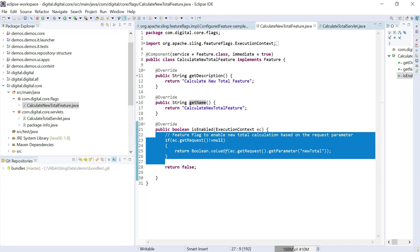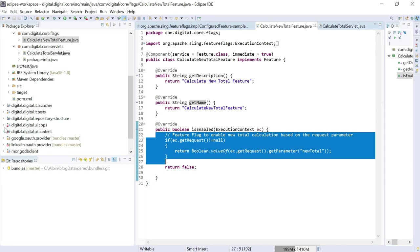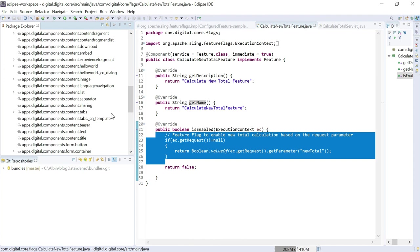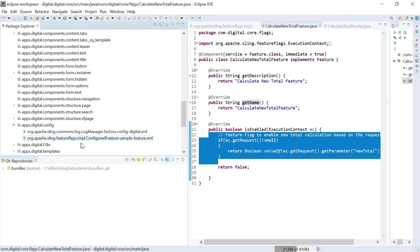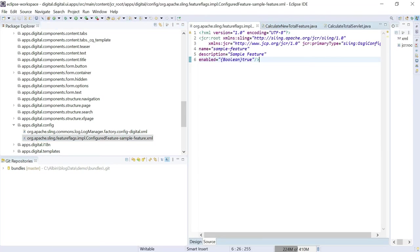Now let us see how to enable the feature flag through OSGi config. The same feature flag can be enabled through OSGi config, but it is a little different. I already enabled that — let me show you. I just enabled a run-mode-specific OSGi config: org.apache.sling.featureflags.impl.ConfiguredFeature. Just append a name because my feature name is 'sample feature'. It's a factory ID — the configured feature. You can create multiple features. There are some values like name, description, and enabled true or false.